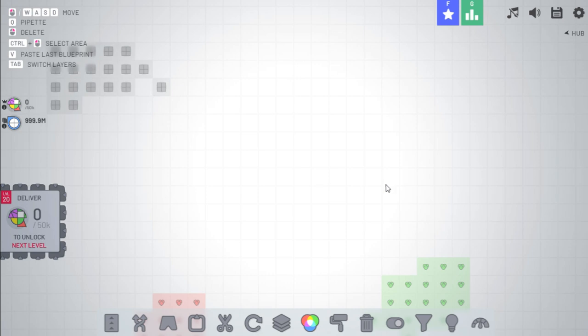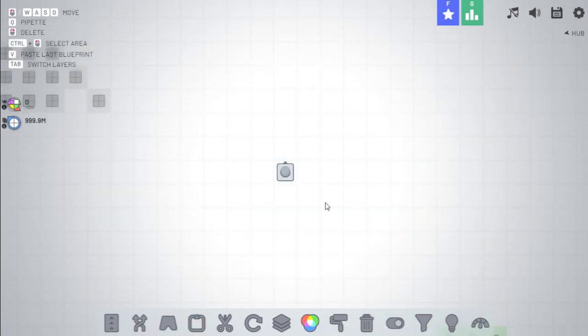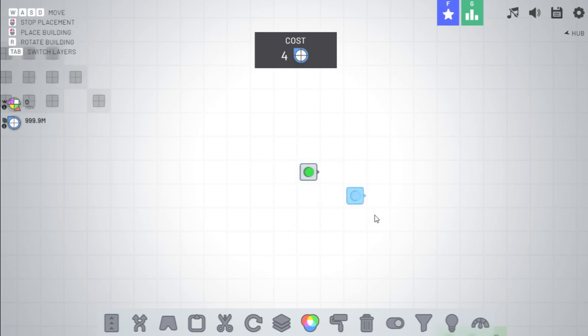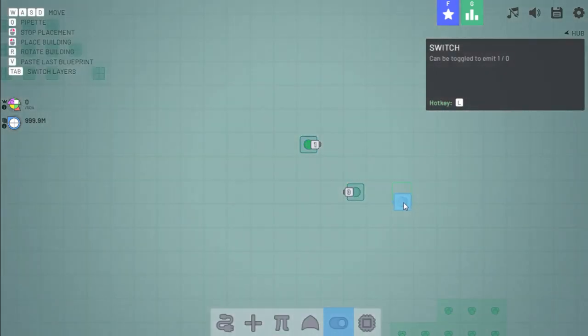So for the updates I'll be reading off a list and then I'll show you what they mean. The first thing is that you can now rotate levers. Previously you could only place them up. The only way to rotate them was to cut them and then rotate, but now you can rotate them normally.